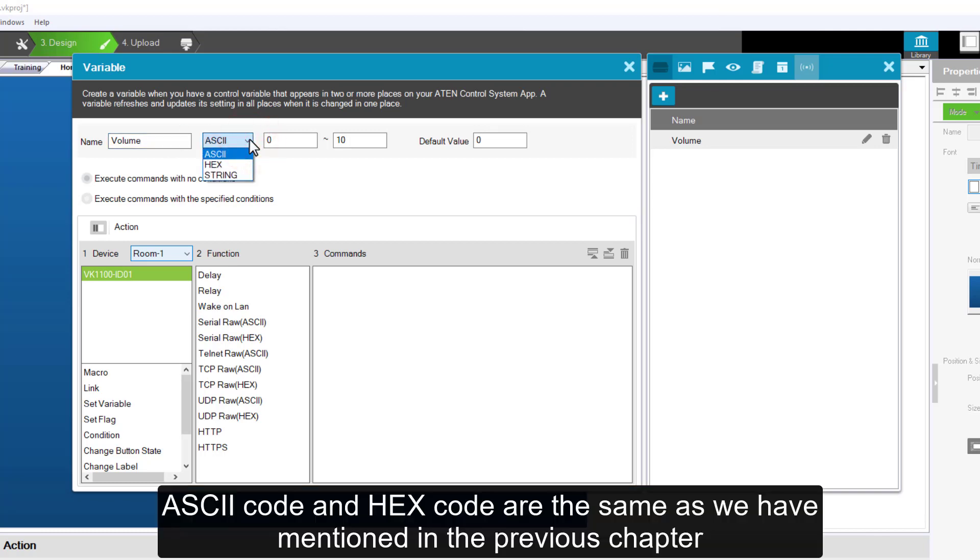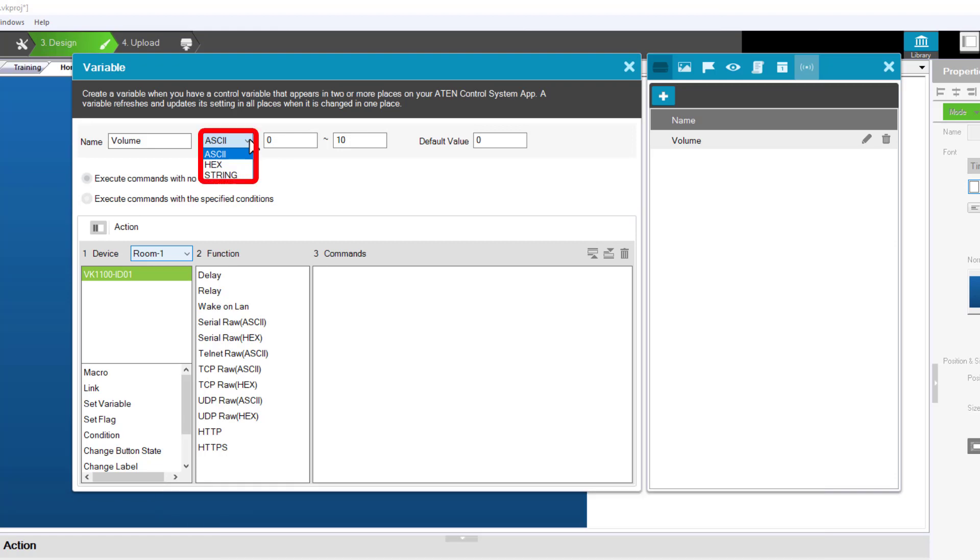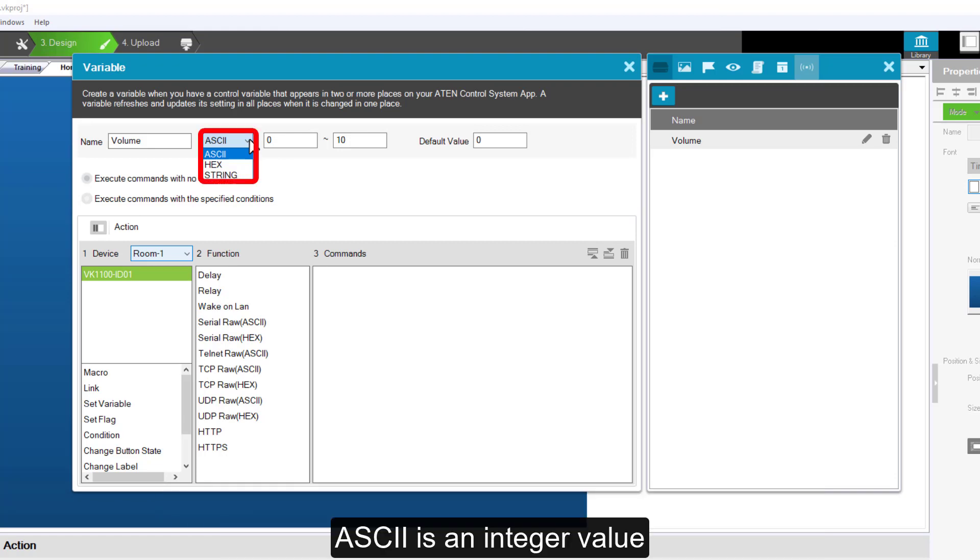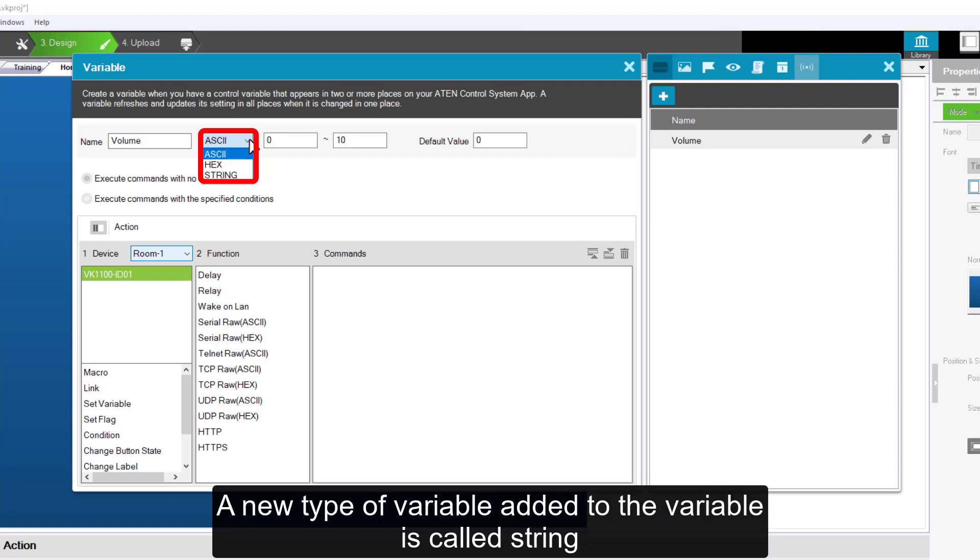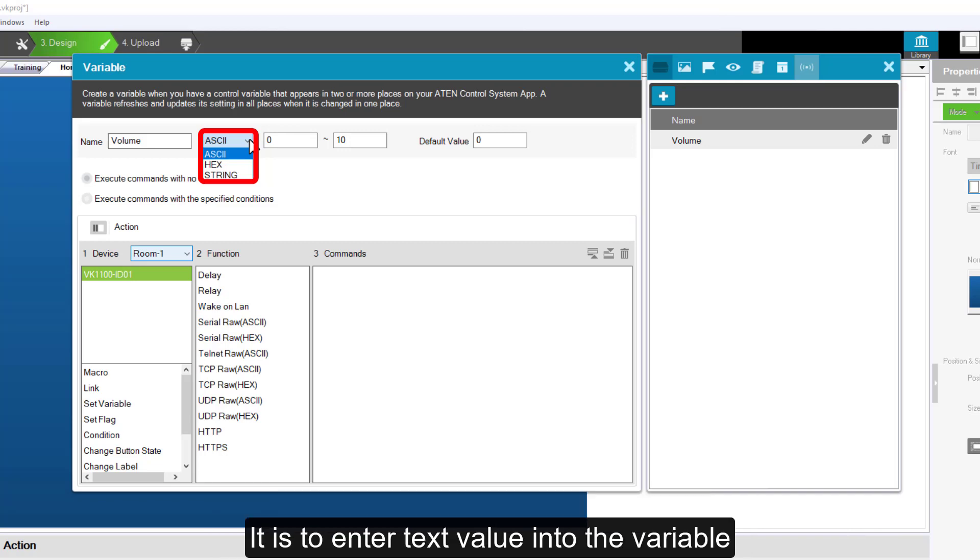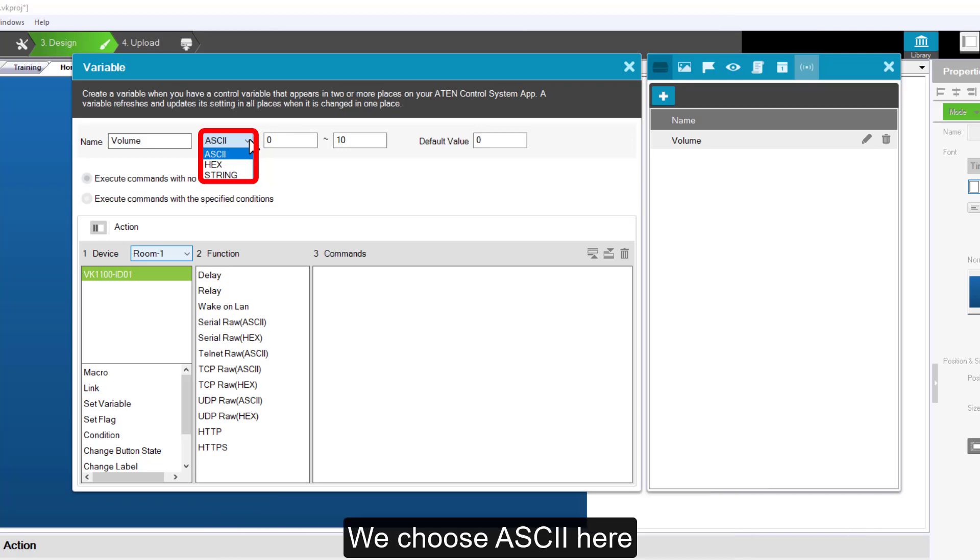ASCII code and hex code are the same as we have mentioned in the previous chapter. ASCII is an integer value. Hex is a hexadecimal value. A new type of variable added to the variable is called string. It is to enter text value into the variable. We choose ASCII here.